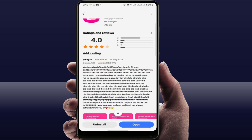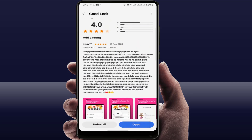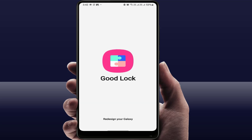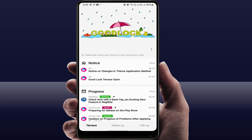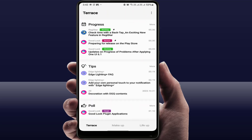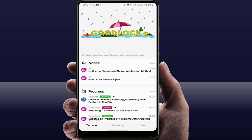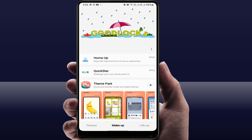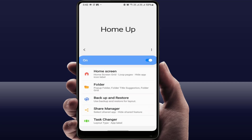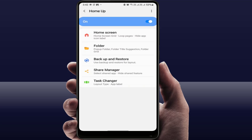After downloading and installing, open this app. Then you need to install one more app — a home app. After downloading and installing that app, open it and enable it.